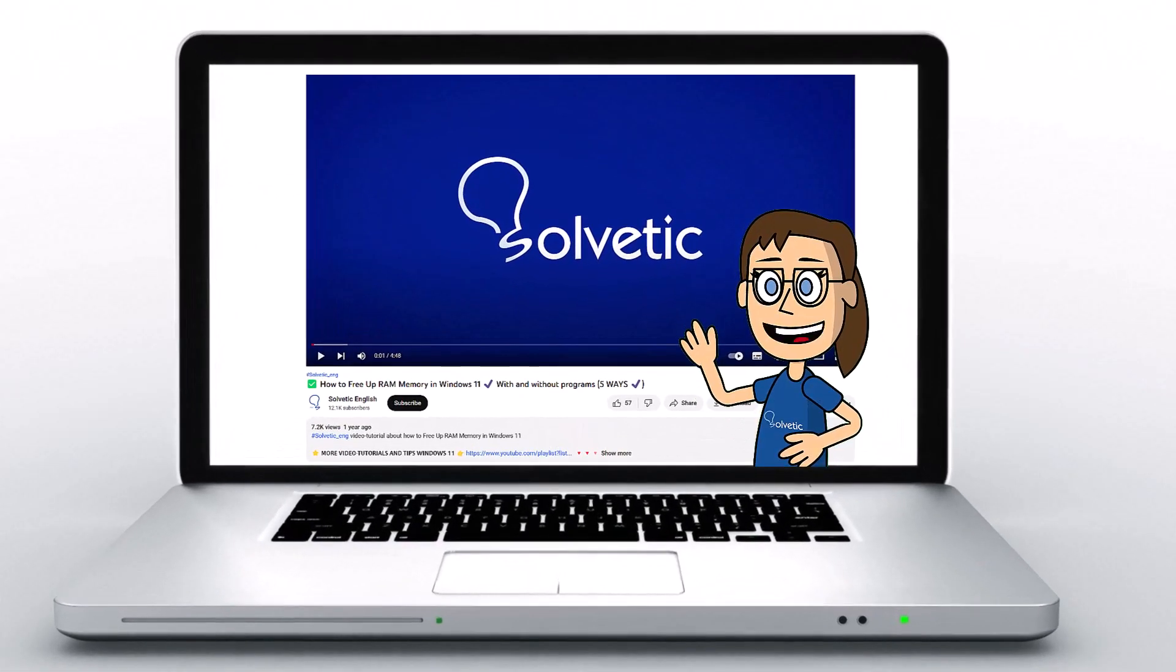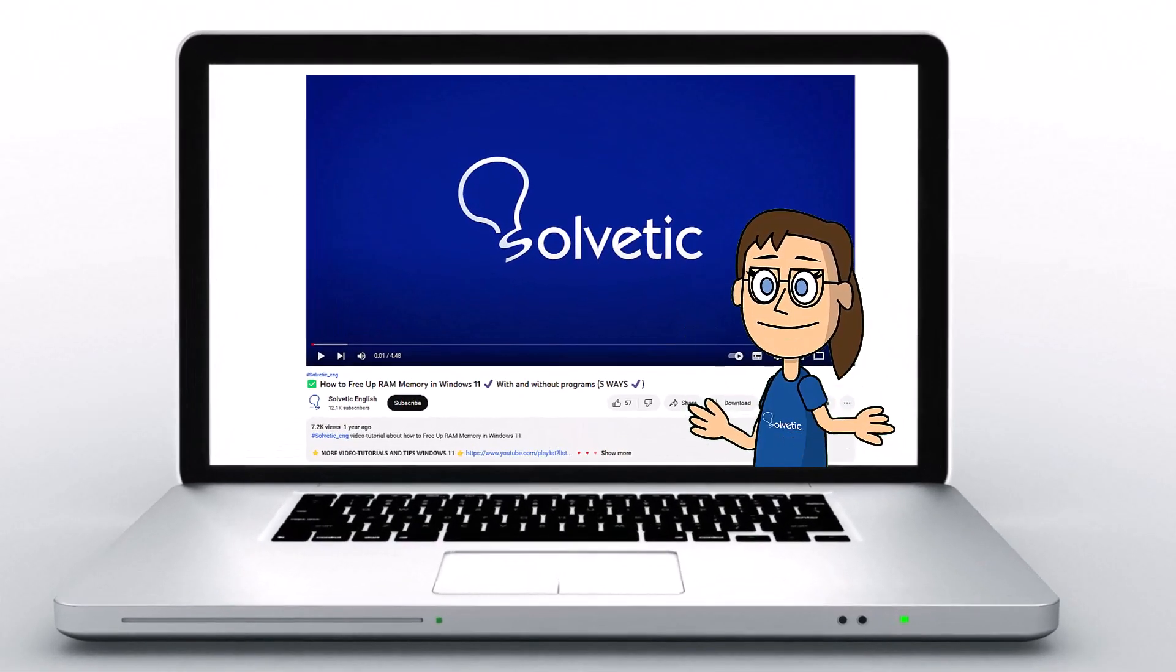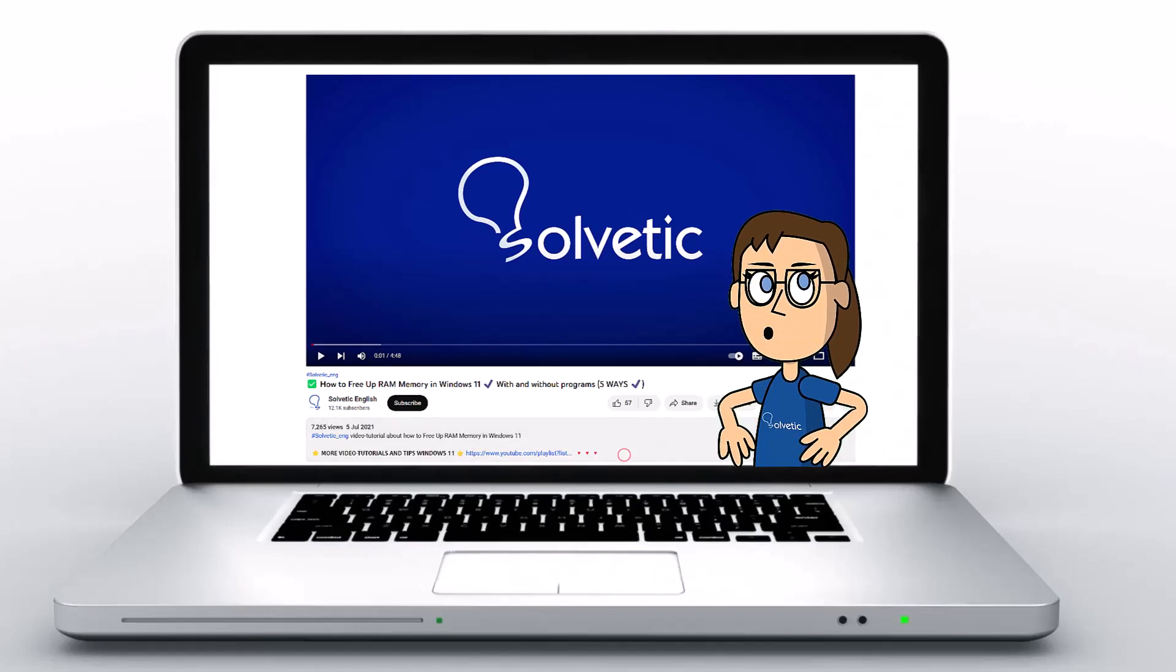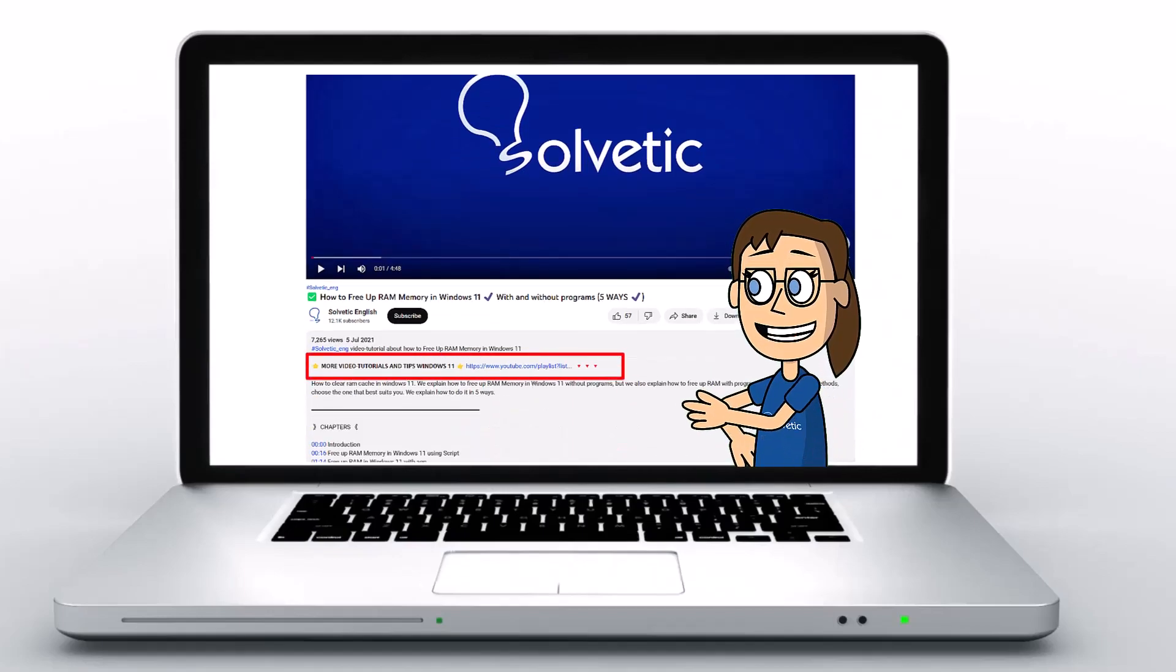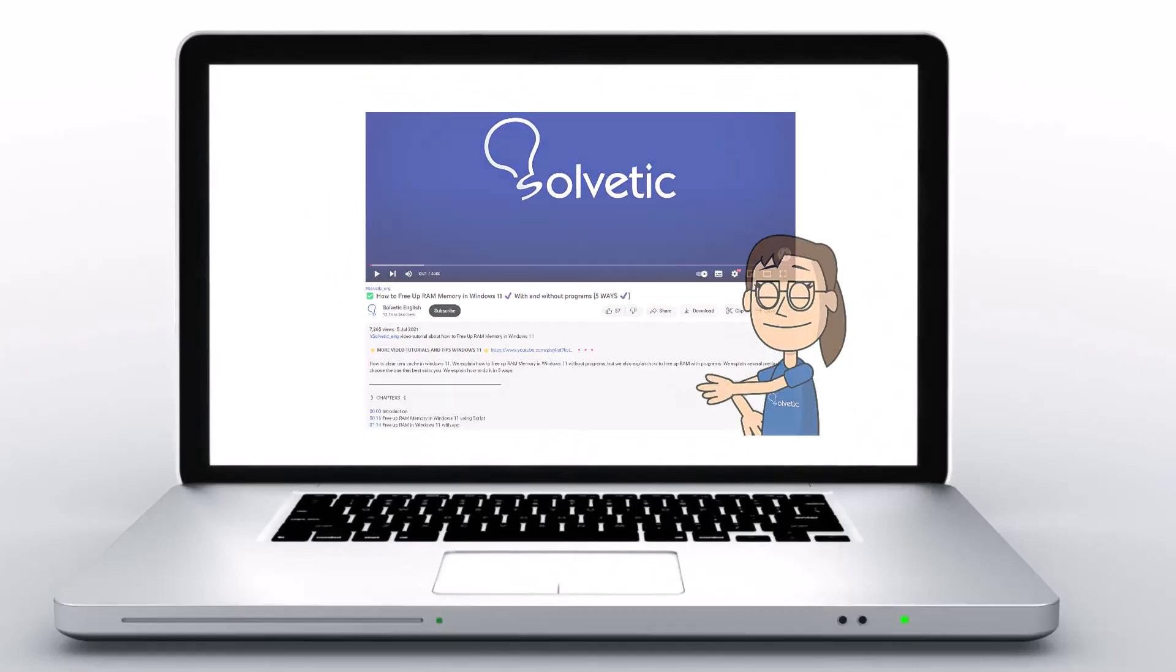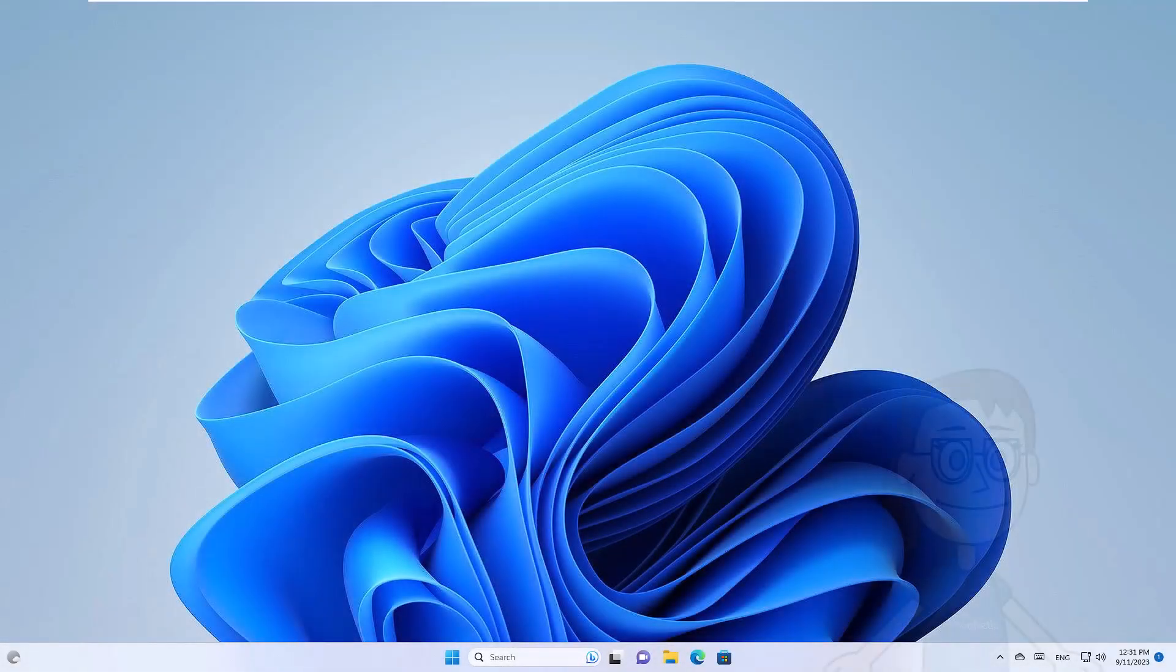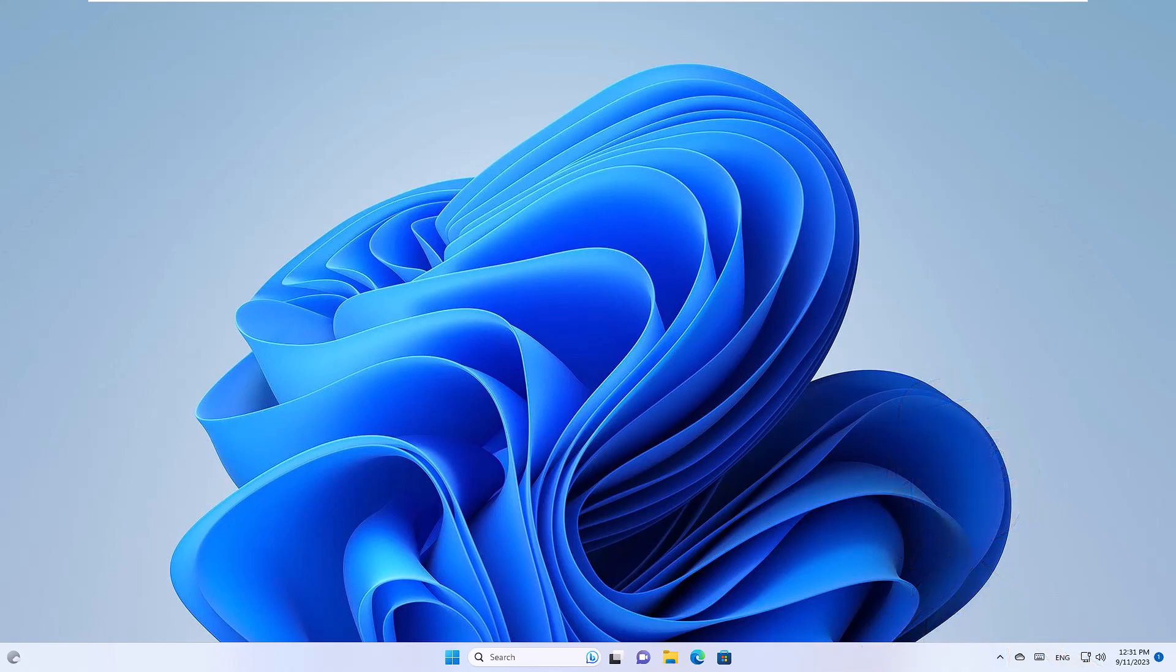Welcome to Solvetic, your channel to always learn technology easily. Below in the description you will find useful links we used in this video. Today in Solvetic we will see how to change the mouse speed in Windows 11.